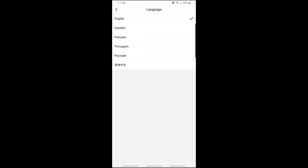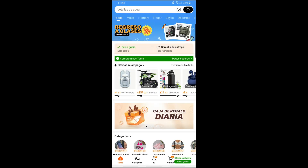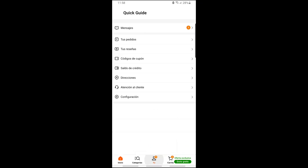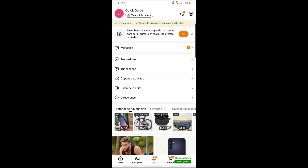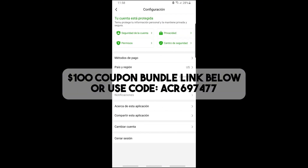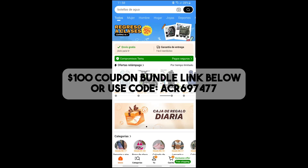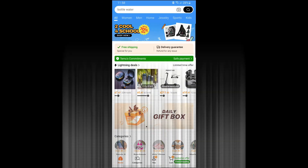Just simply select what you prefer, and automatically your language in the Temu app will change. That's simply about it! If this video was helpful, please like and subscribe. Thanks for watching, see ya!